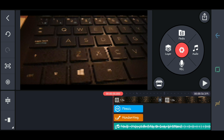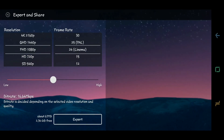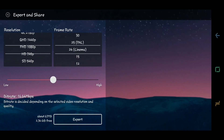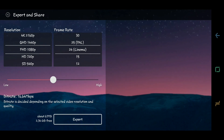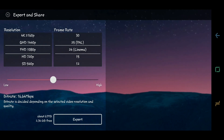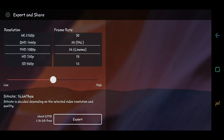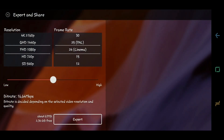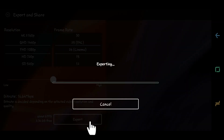So finally, we will try to save our project. Just click in here and choose a resolution. The higher the resolution, the heavier the file. For the frame rate, I usually just use 24 cinema. And then click Export.